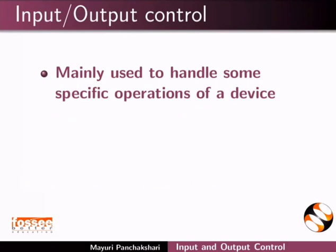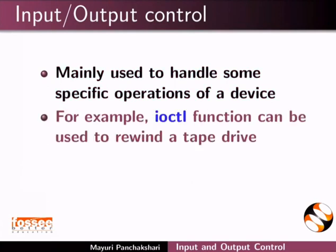It is mainly used to handle some specific operations of a device. For example, ioctl function can be used to rewind a tape drive.